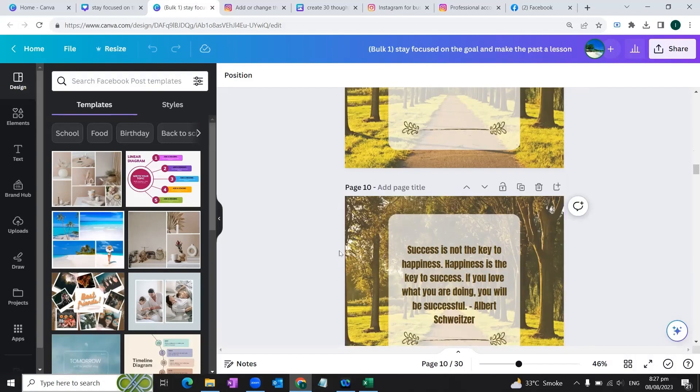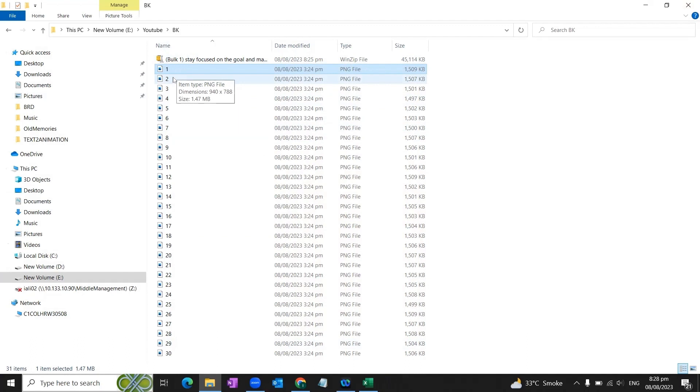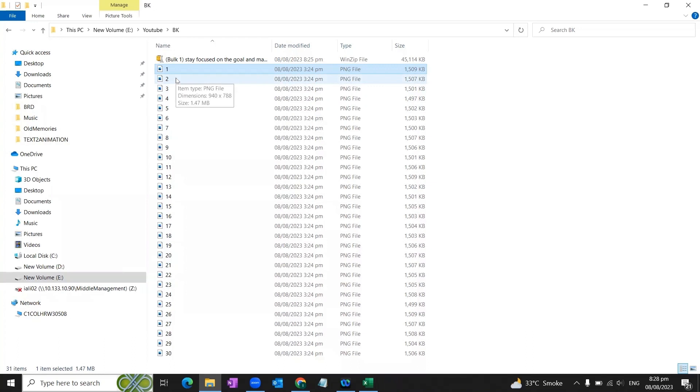And you can simply go to the location of these pages. As you can see that 30 images for your social media posts are available here in your device, and you can simply select these pages and publish on your Facebook account.